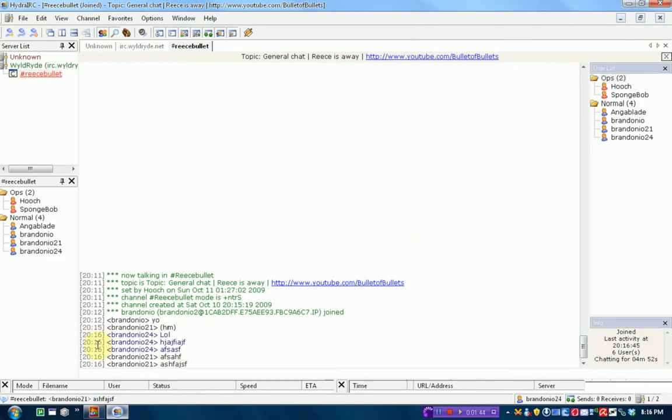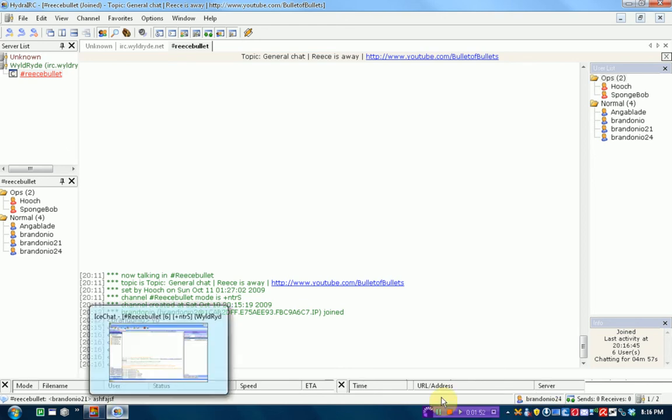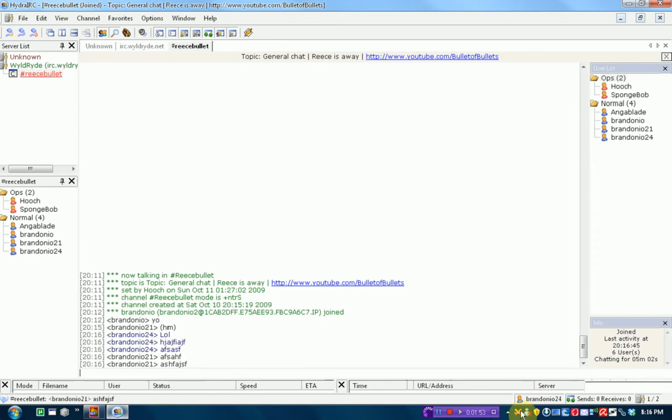Now, XChat, we're going to open that up. XChat2 is actually the one I normally use. I actually haven't even tried HydroIRC or IceChat out.